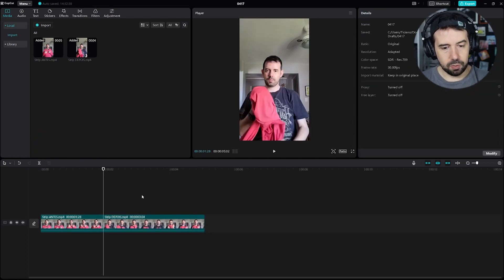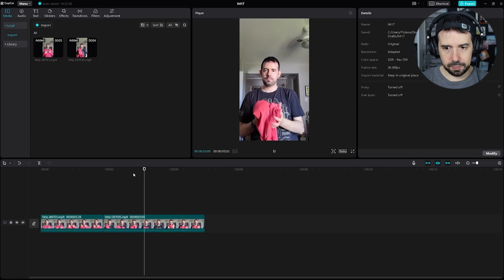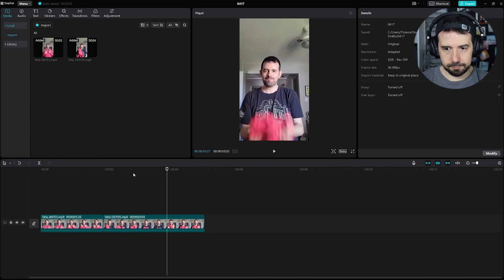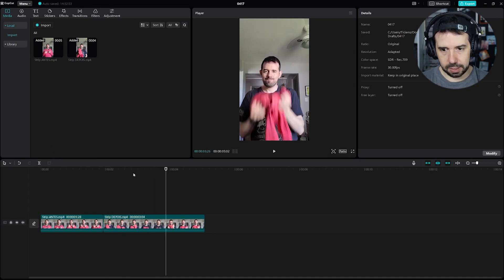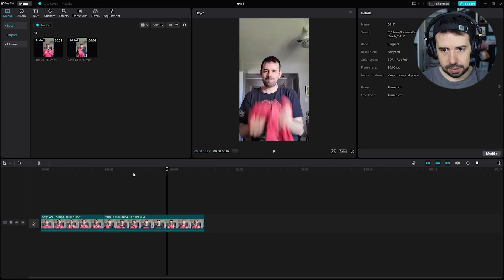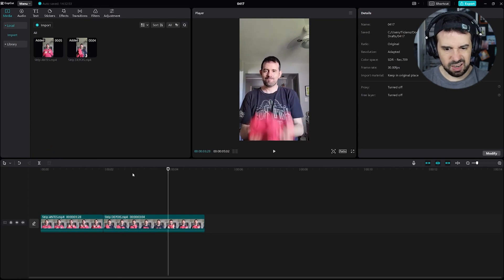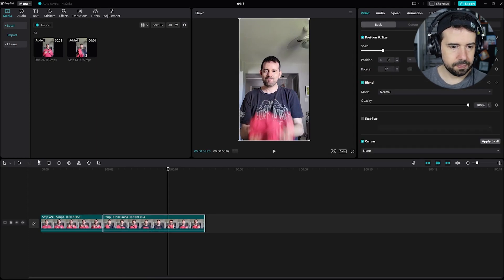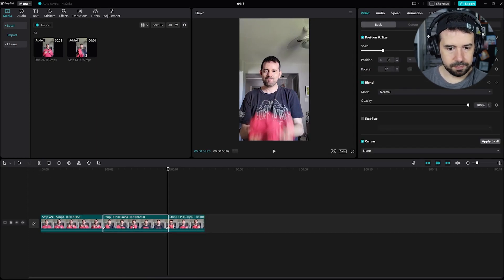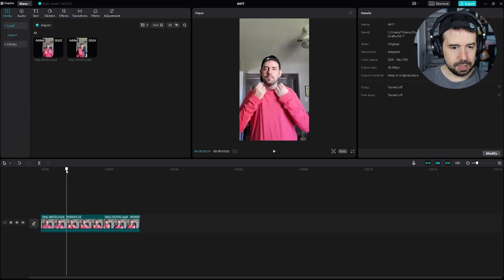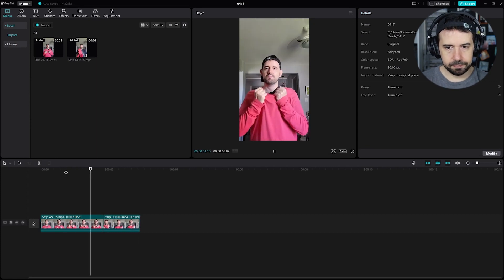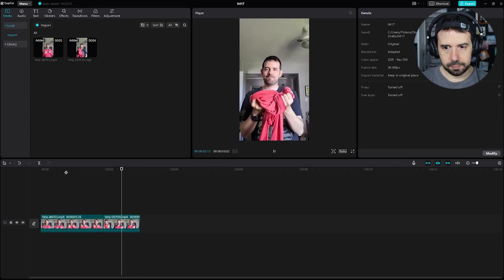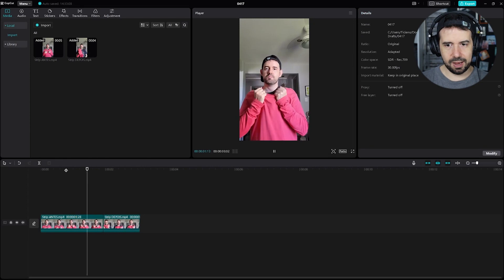And I will do the same thing with the second clip — maybe here, I will try. Split. Delete. Let's see. Perfect, on the first try!